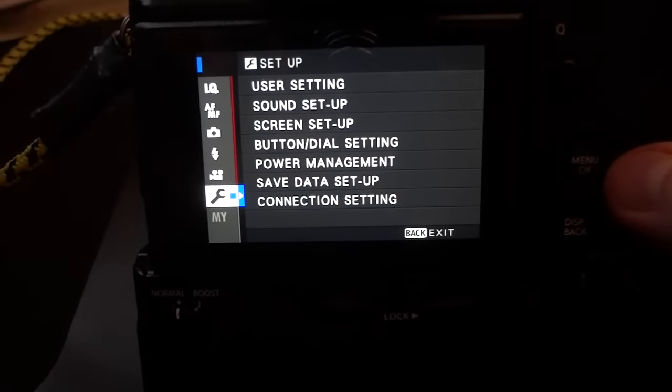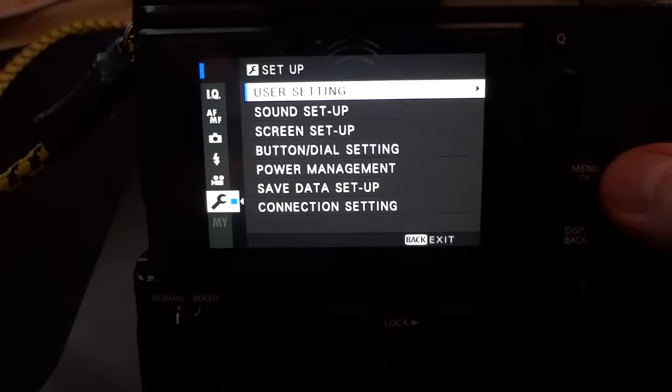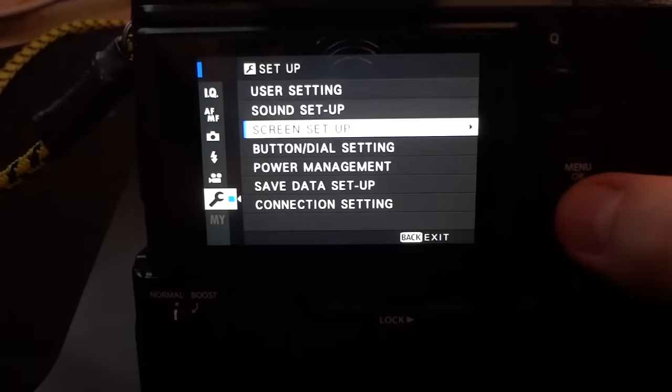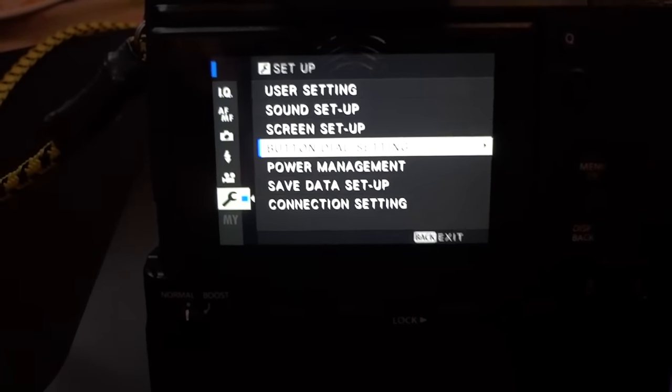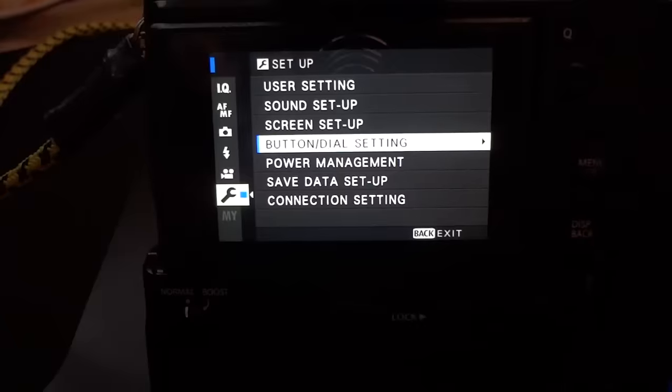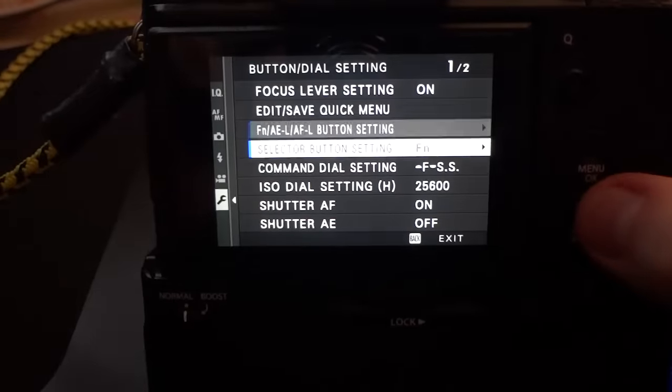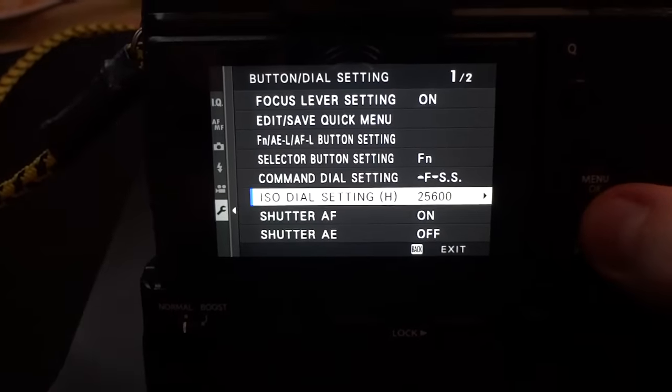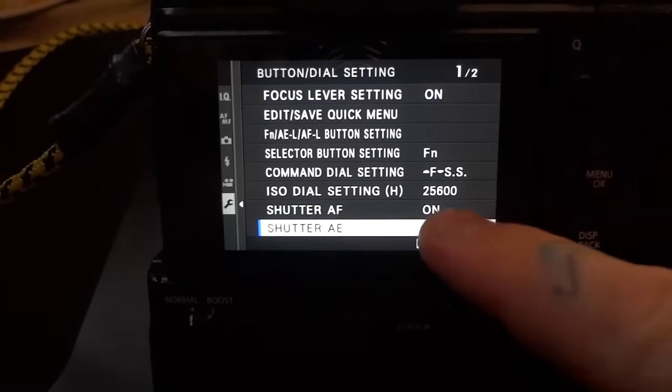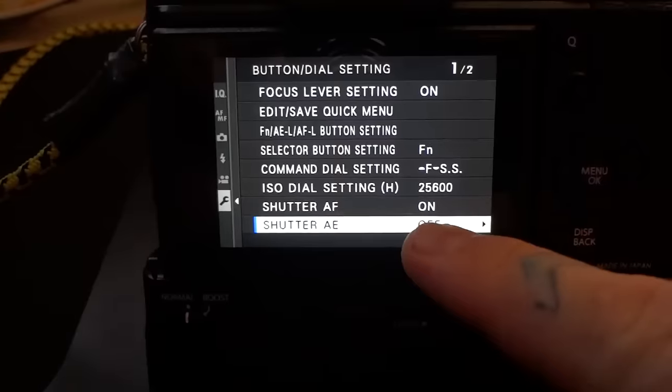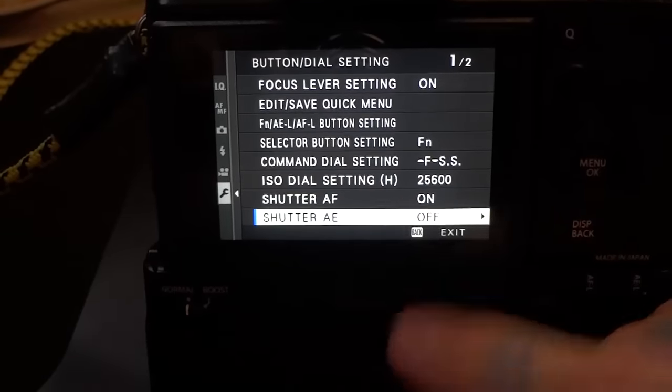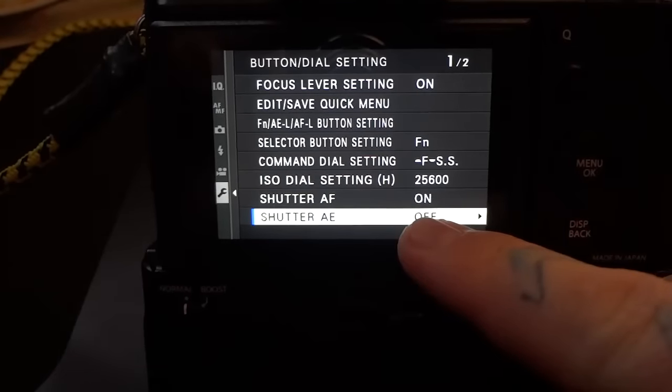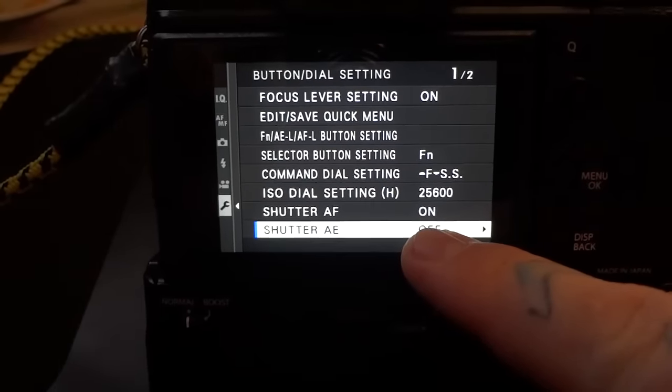And then I made him very happy by telling him, you need to go to Settings, Button Dial Setup, and I forgot to mention, this should be Factory Default Off, but it's not. It's Factory Default On, Shutter AE.